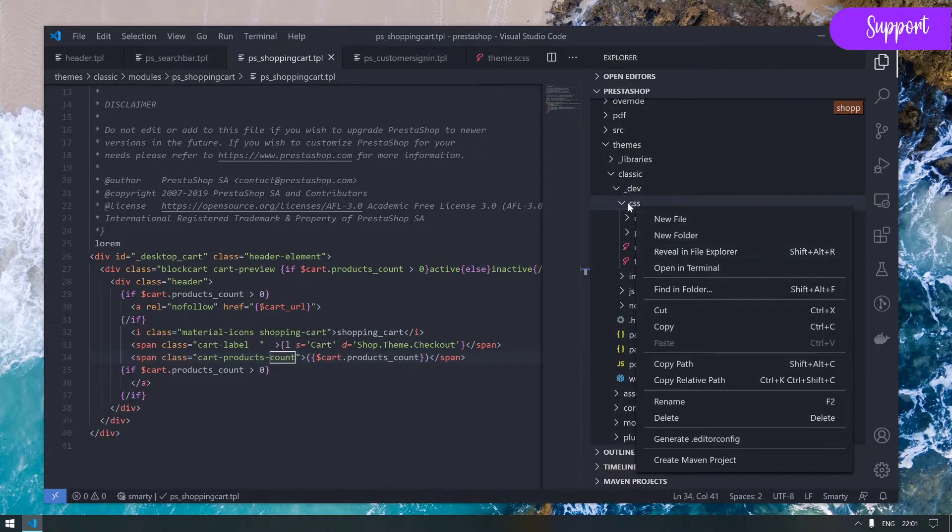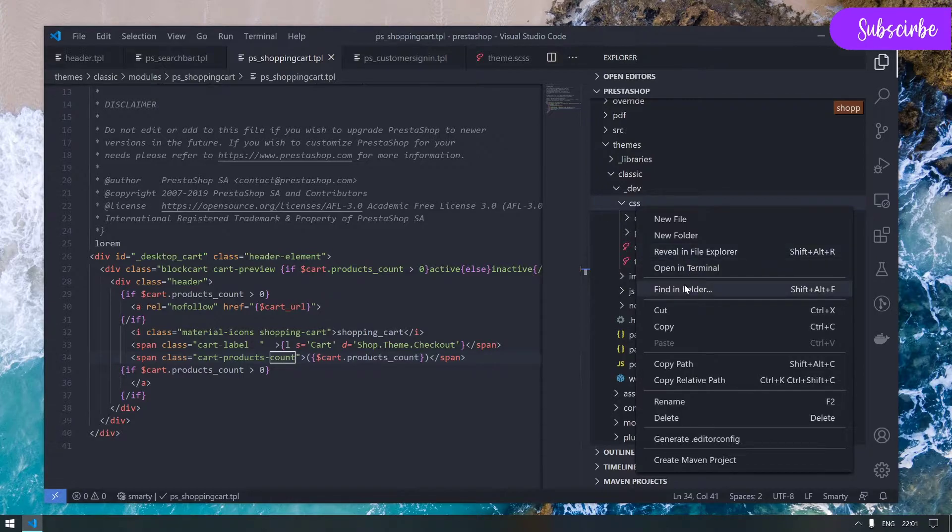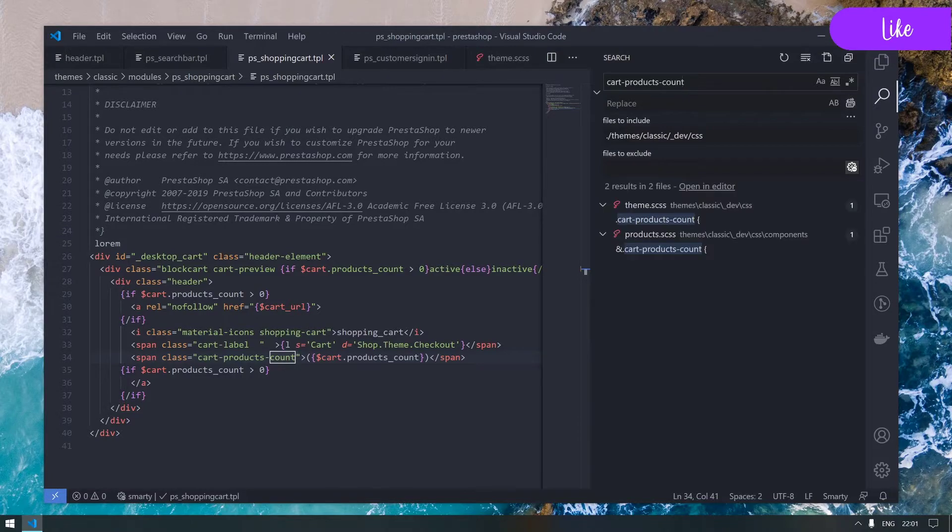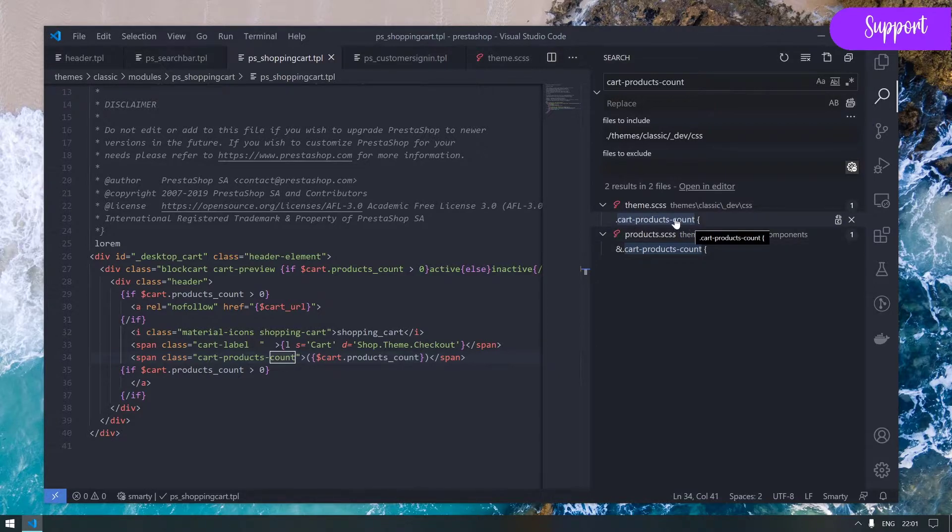Again, go back to our template, collapse this folder so we don't get distracted. Go to underscore dev - this is the only source of truth of our style and javascript - and go to the css here. I will use this find in folder option and paste that.